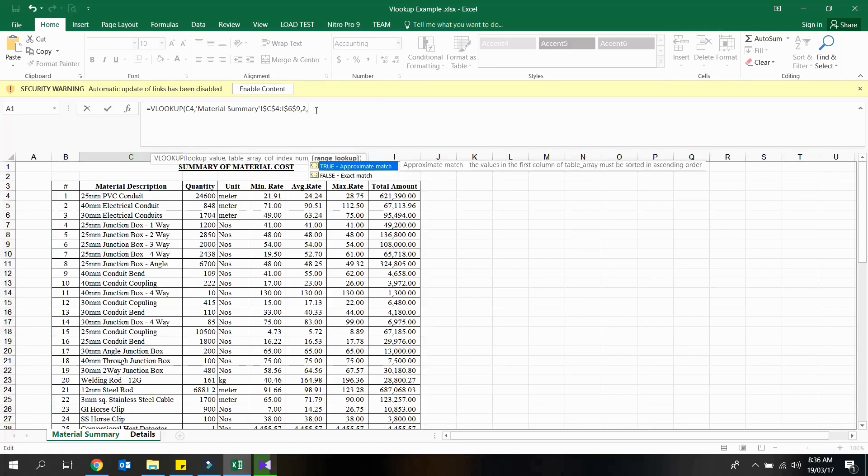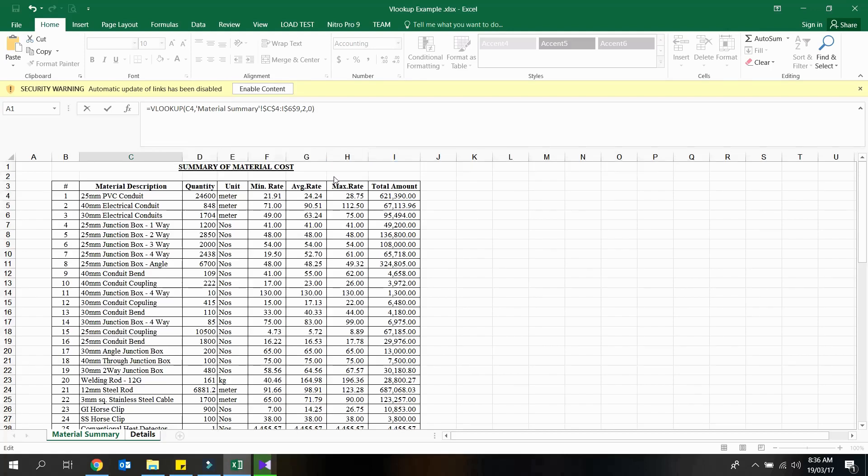The last argument shall be the range lookup. If we are going to get the data relevant to exact match for the lookup value, the argument shall be 0. Otherwise the argument shall be 1.